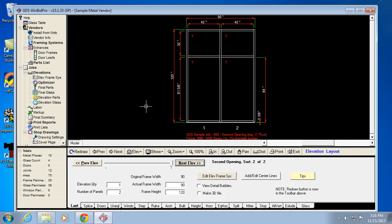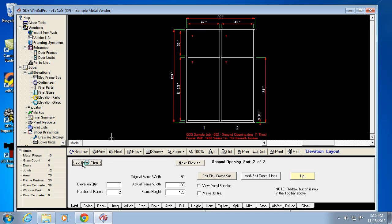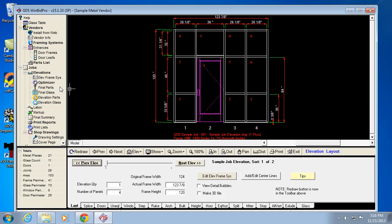You're basically telling the program how wide, how tall, how many panels. You're telling it where to put the horizontals, where the entrance goes and what type of entrance it is, and what type of glass goes in the elevation — you can tell it by light, by row, or even an entire elevation. So you're basically drawing up your job this way, and the program knows how to cut it based on the drawing.